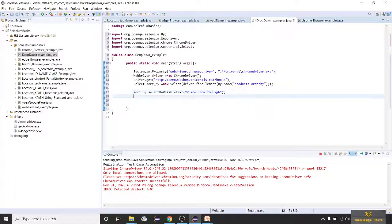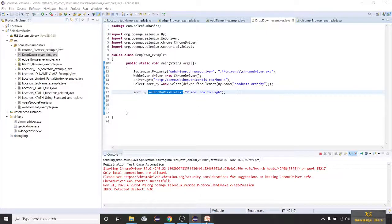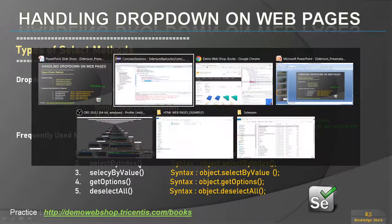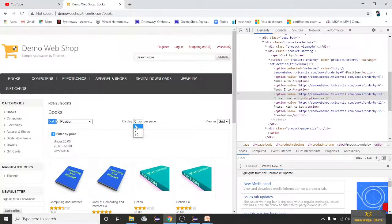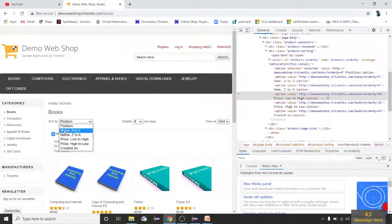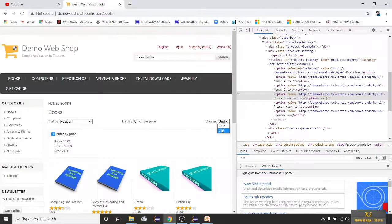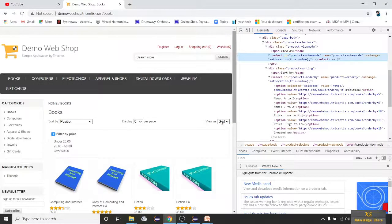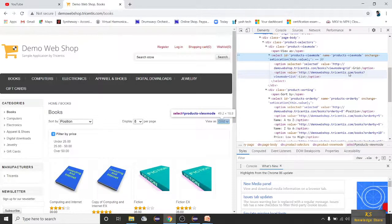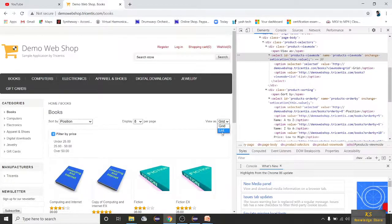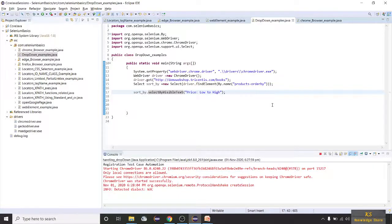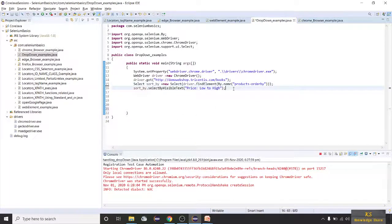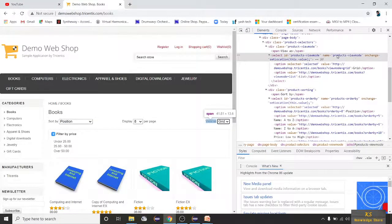Now let's see selectByIndex. The first value is index zero, second is index one, third is index two — it always starts from zero. Now let's take the View As dropdown with Grid and List. Grid is index zero and List is index one, so using index one we can select List. We need to create a separate Select statement for View As.